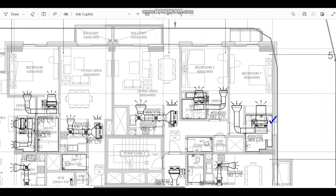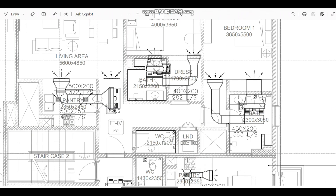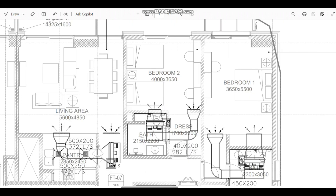Coming to the second point: here we have the fan coil unit with a supply duct connection going to the bedroom. For the return connection, we have a return register, and from there the return air comes back to the FCU plenum box. The total flow rate is 282 liters per second — tag number FCU-2 — and both the supply register and return register have a size of 700 by 200mm.